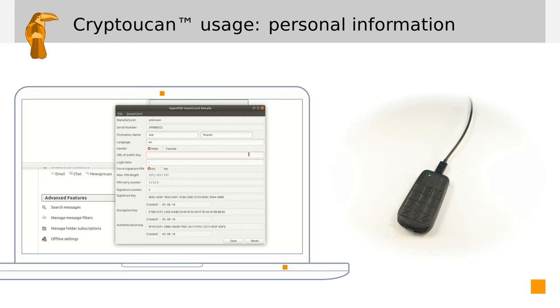For JoeTucan, we use https colon slash slash joe.cryptucan.eu slash key.